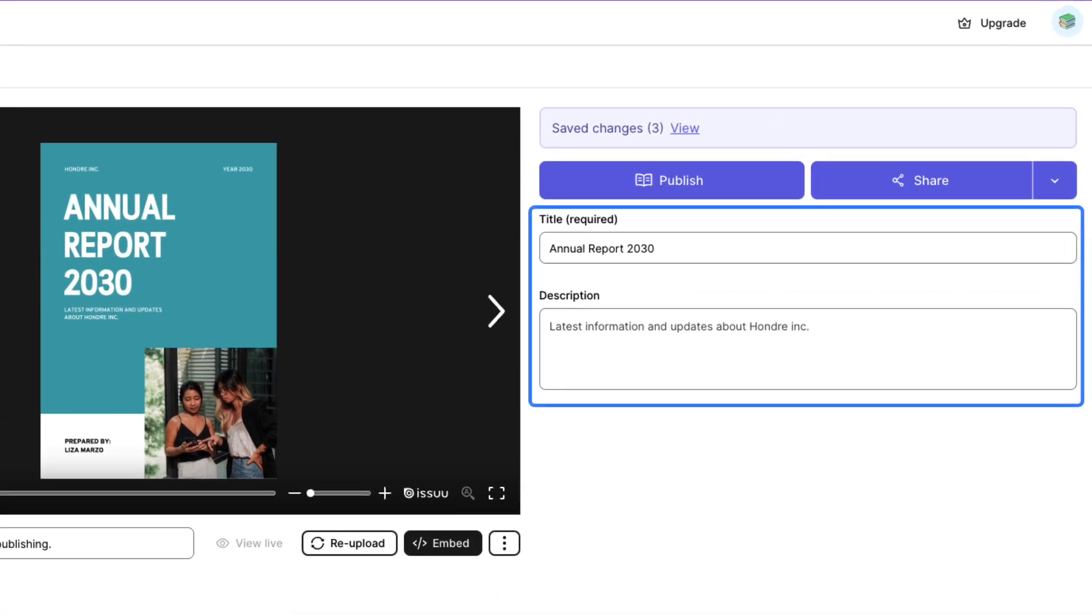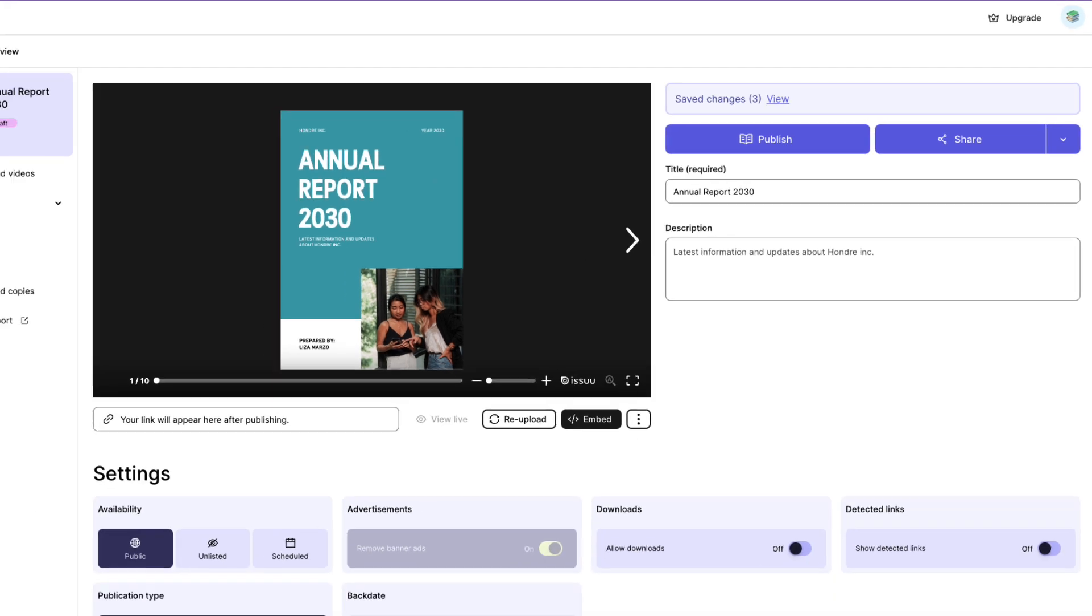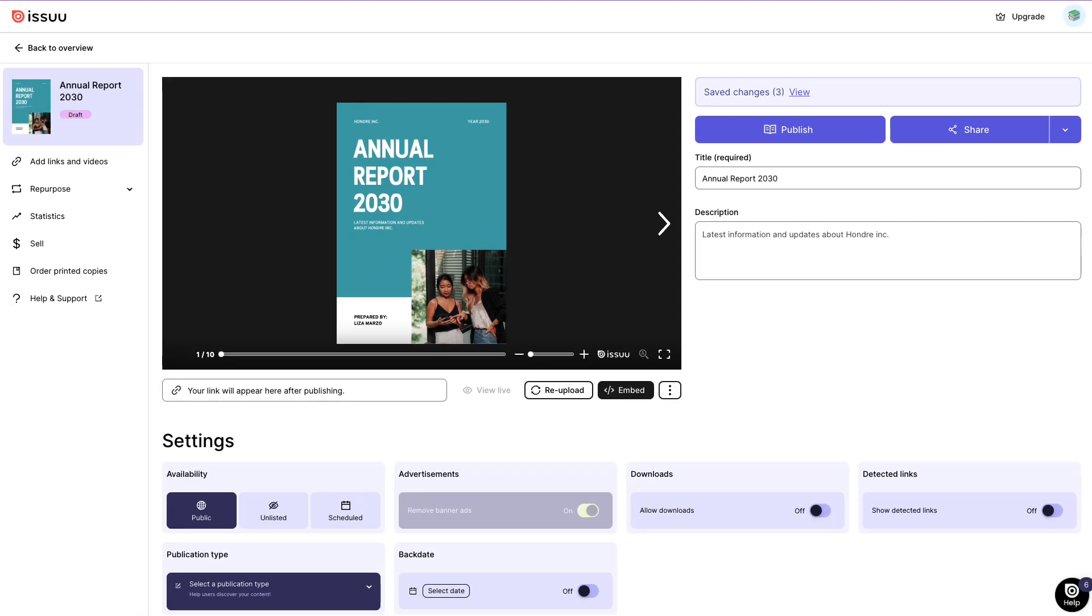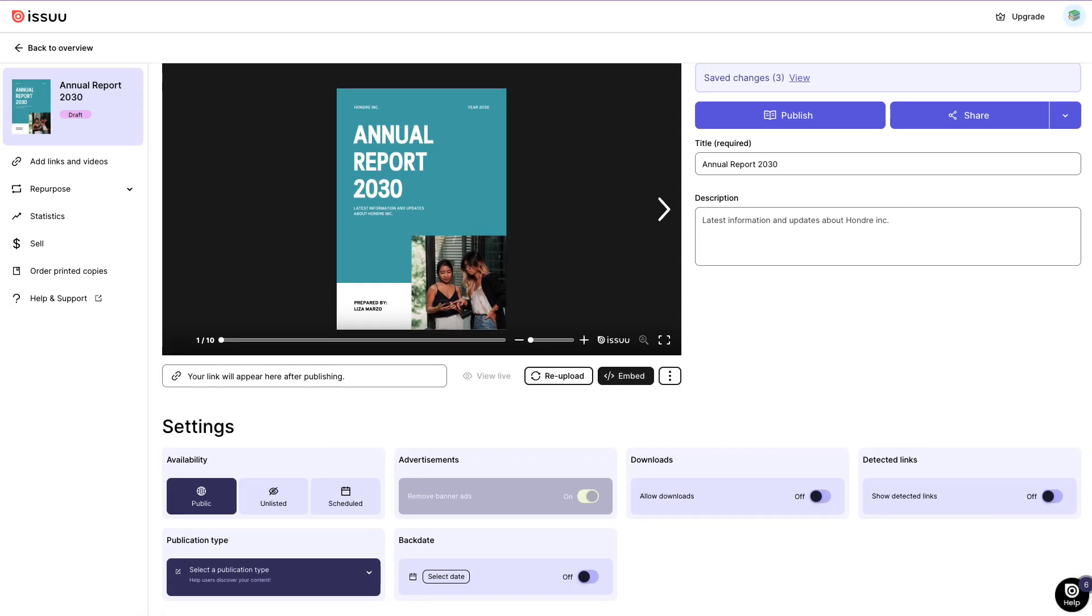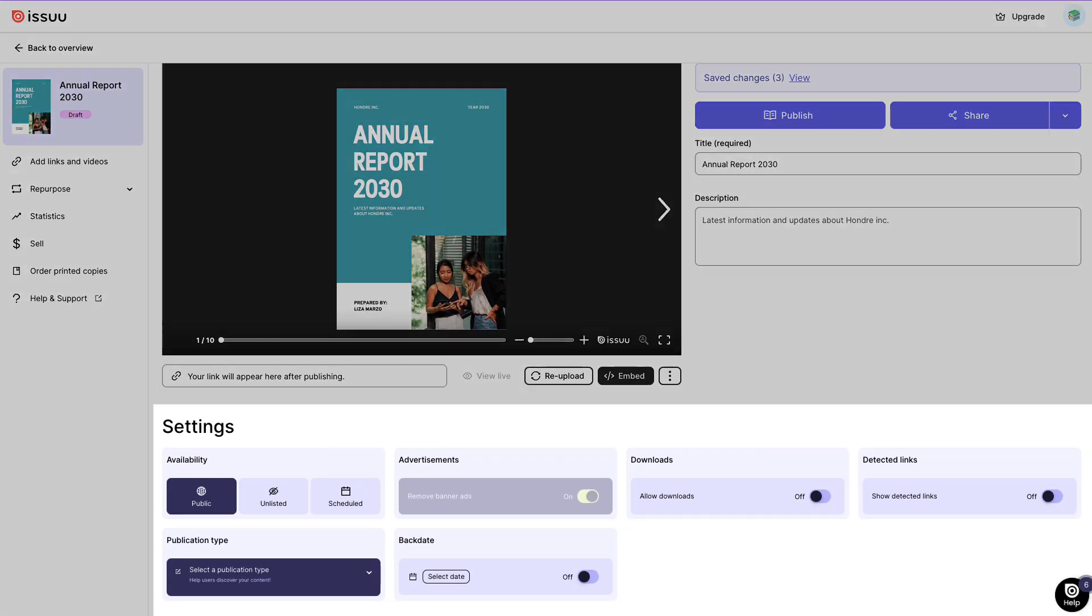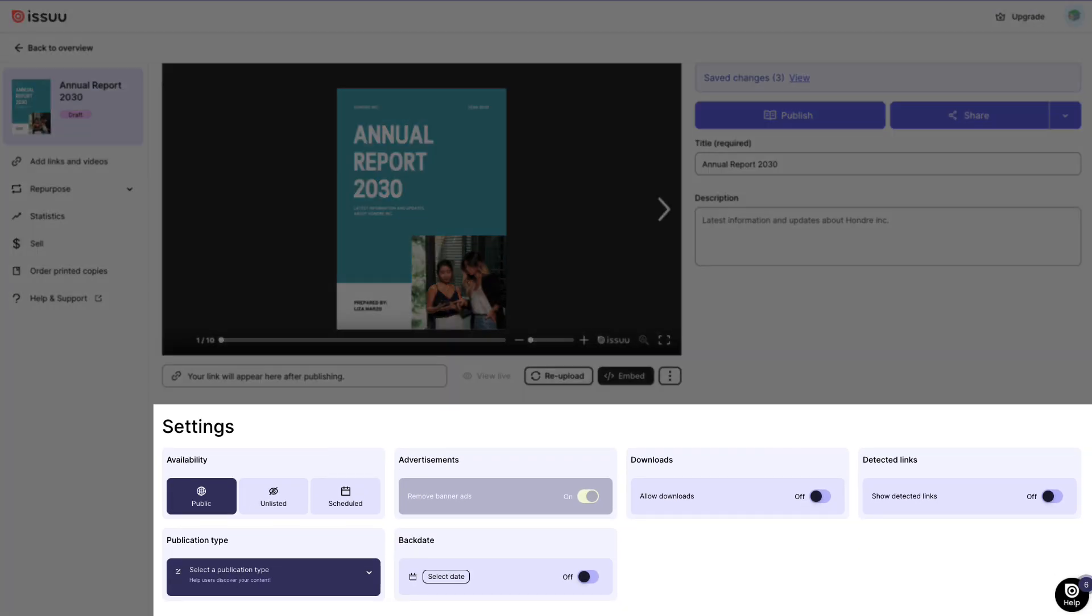Once there, you can change the title of your flipbook publication. Add a description, make it interactive with multimedia elements like links and videos and specify whether you want to host it publicly or keep it private.